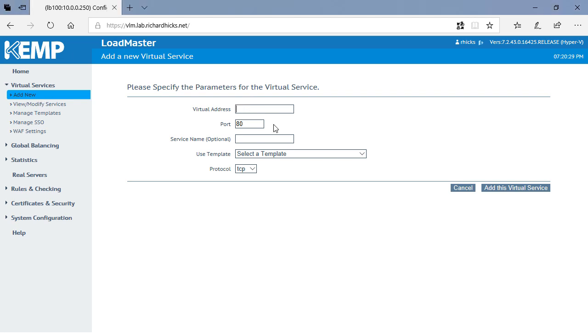So I'm going to go ahead and provide an IPv4 address for this. We'll specify the port as port 500, and we'll provide a name.